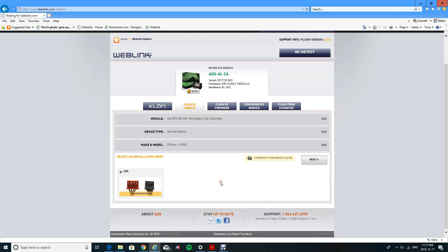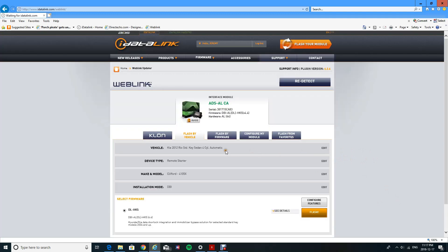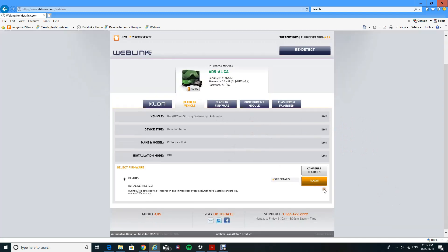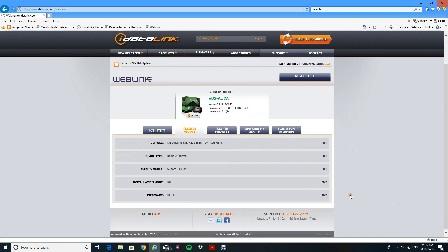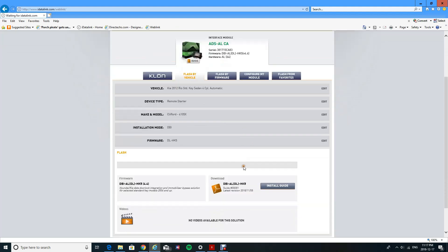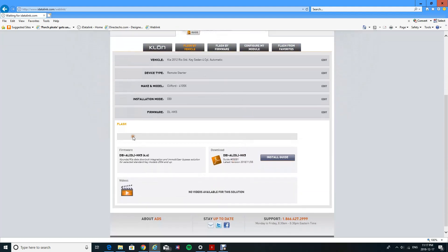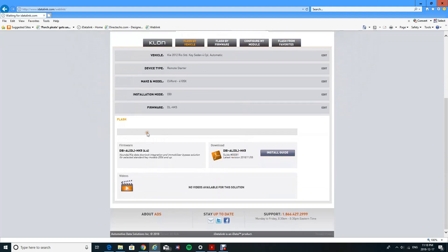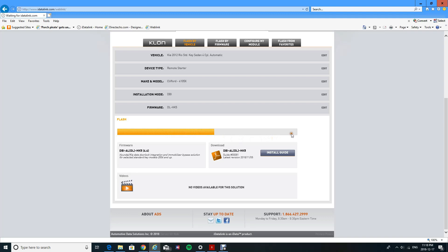And just click on flash. There are additional features that you can program onto it, but if the vehicle's just pretty much standard and all you want is unlock and lock and trunk remote start, then don't mess around with the features.